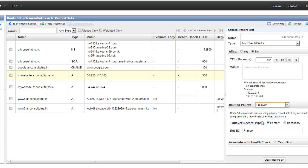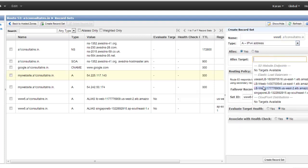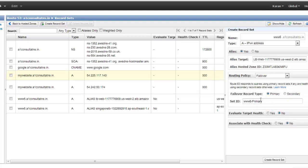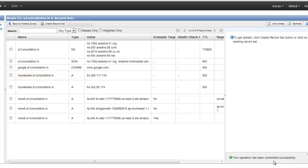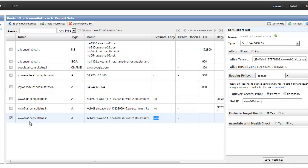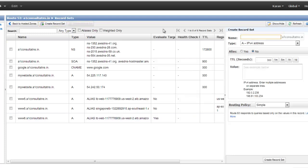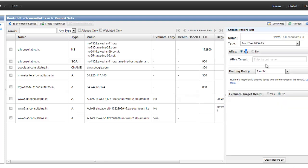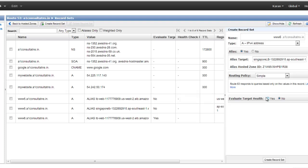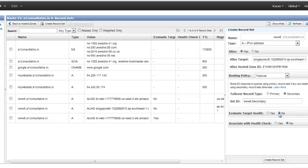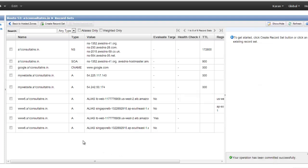If the active load balancer goes down, the secondary load balancer comes into the picture. Create a new domain — for example, www6.a1consultants.in — select the primary load balancer, set the failover type to Primary, assign a set ID, enable 'Evaluate Target Health', and create the record set. Route 53 will keep checking the health of the primary. If it goes down, create another record set with the same domain, select the secondary load balancer, set it as Secondary, and do not evaluate the health of the secondary.